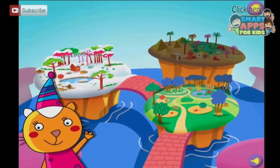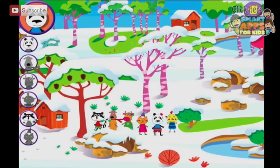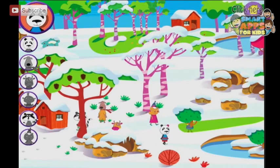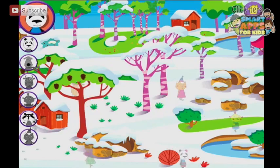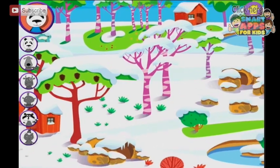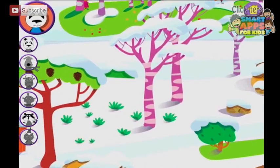Okay, next little island — a snowy one. These are the friends of Lisa. Are they hiding? They are. Where are they? Let's play hide and seek.